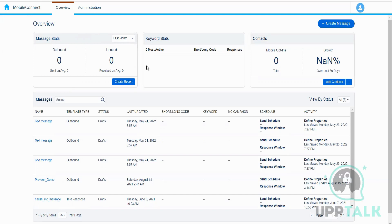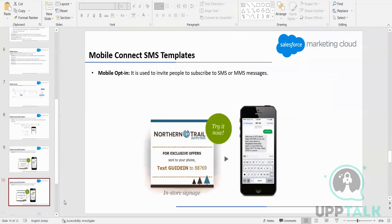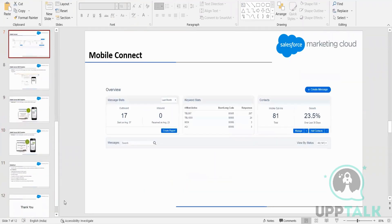Keyword stats shows all the configured keywords and for each particular keyword, how many responses we have got or how many messages we have sent. Whenever we want to send an SMS, we have to have a keyword associated with a short code.